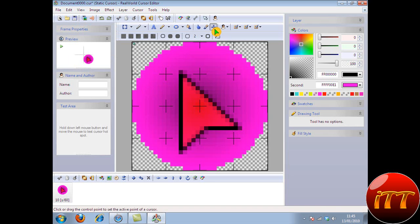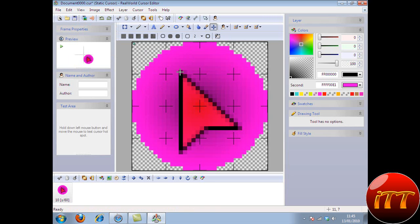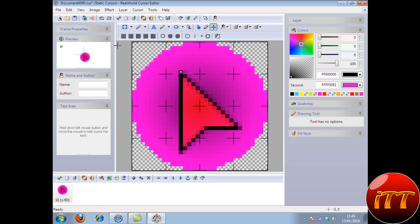Now. Cursor hotspot. This bit here. You need to make the hotspot. Otherwise, when you try clicking, you'll probably be clicking somewhere across the page. So, you want the hotspot to be right there. Yep. Right there. On that very last bit there.